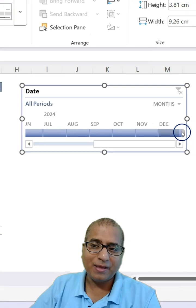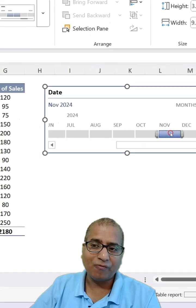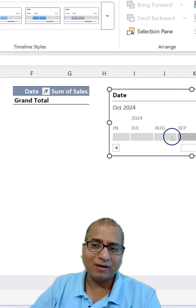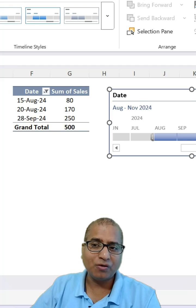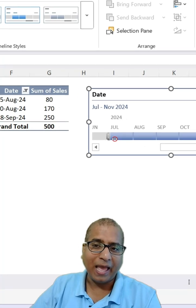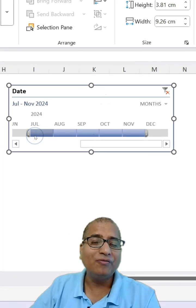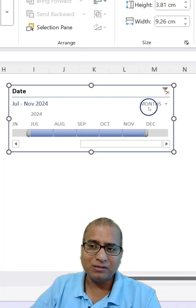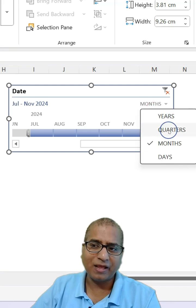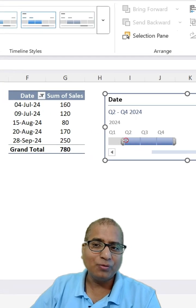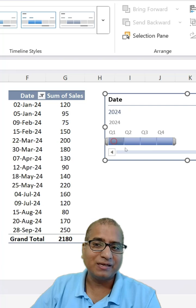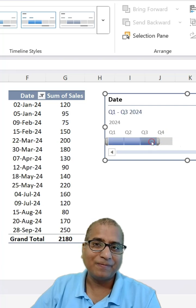Now, you can make use of one filter like this. Also, you can select the portion of months like this. And if you want to filter by quarters, just select this option and change it to quarters. Now, you can filter this data by quarters as well.